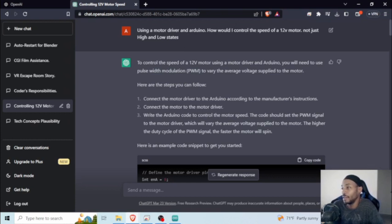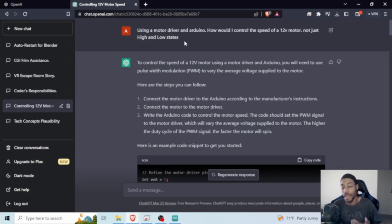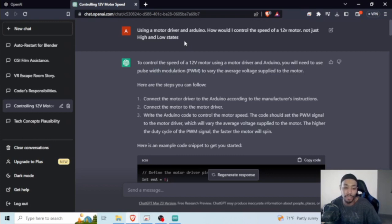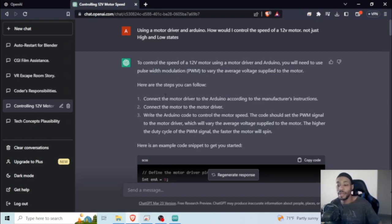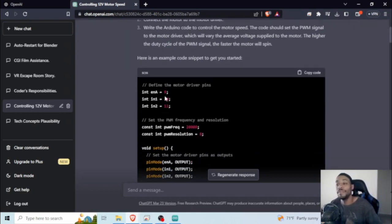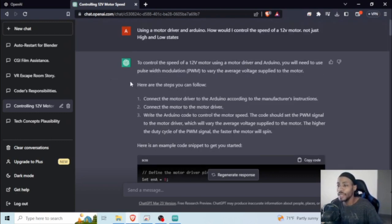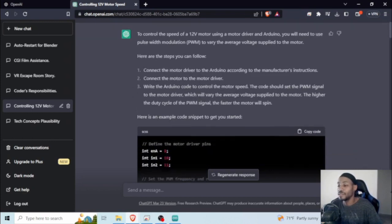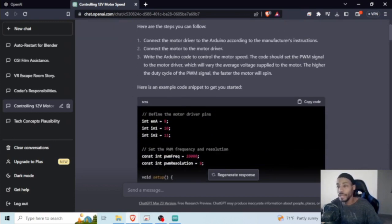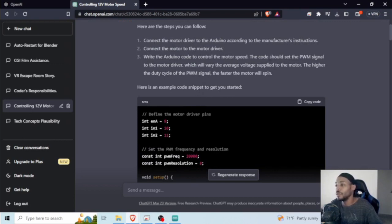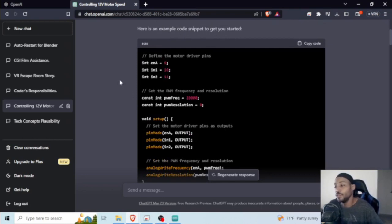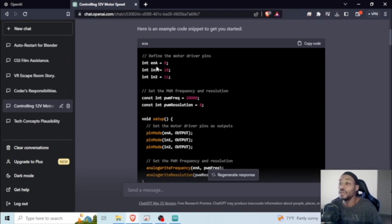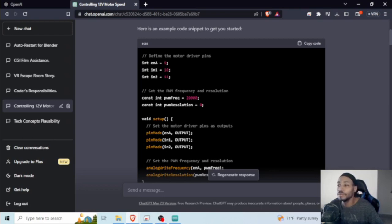Looking at this, I simply asked: using a motor driver and Arduino, how would I control the speed of a 12 volt motor, not just high and low states? Because as I said before, I wanted to incorporate some kind of torque control. It gave me a pretty basic setup on how to set it up. And of course, it mentioned the control motor speed. Obviously, in order to do that, you need to have PWM signals, which I knew going in. However, I did need to rephrase this a little bit to suit my needs.